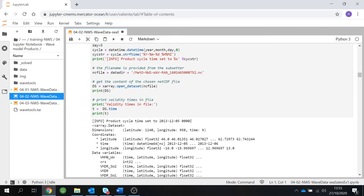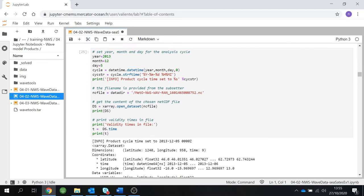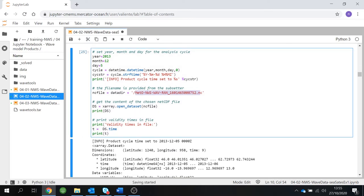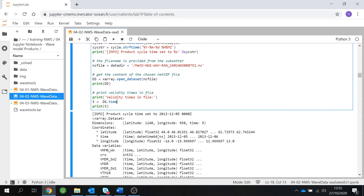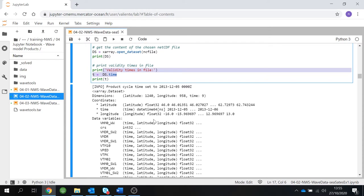Let's run our second code cell. We specify the year, that we are in December, and that the storm hit on the 5th of December. We give our file name, confirm all files are in the data directory, use xarray to open the file, and then print: what variables do we have in this file? And what times are contained in this particular file?